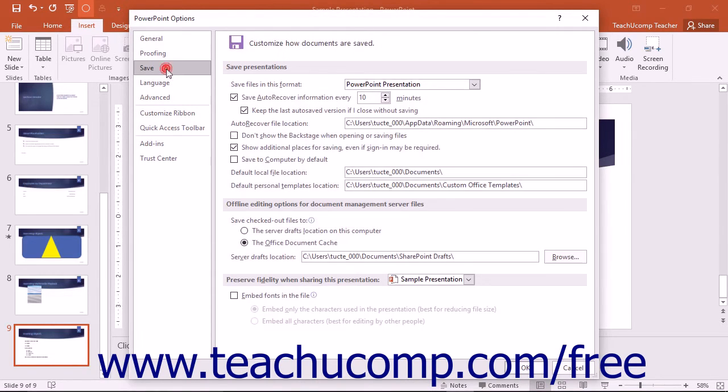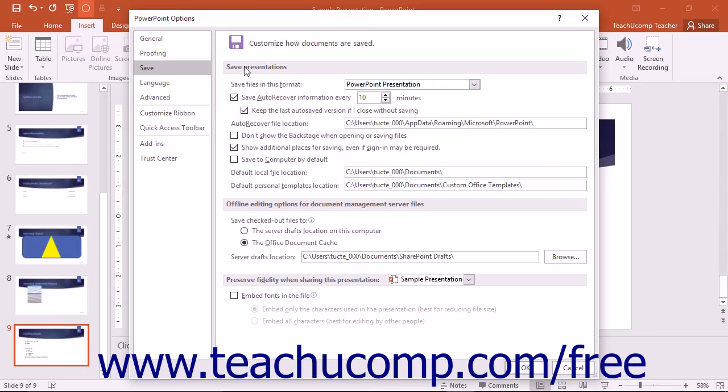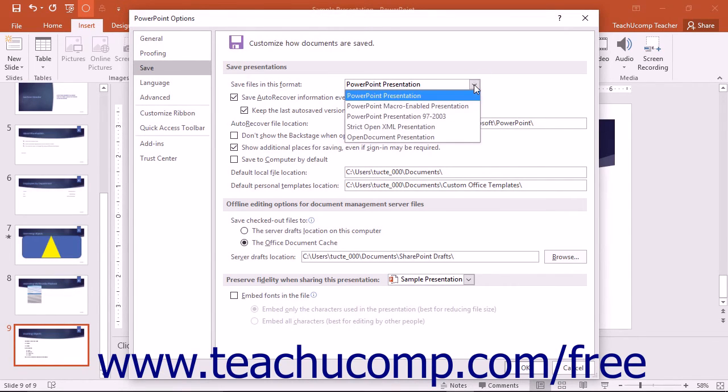If you click the Save category, you will see options that allow you to change how presentations are saved by default in PowerPoint. In the Save Presentations section, you can use the Save Files in this format dropdown to set the default presentation format to use when saving PowerPoint presentations.